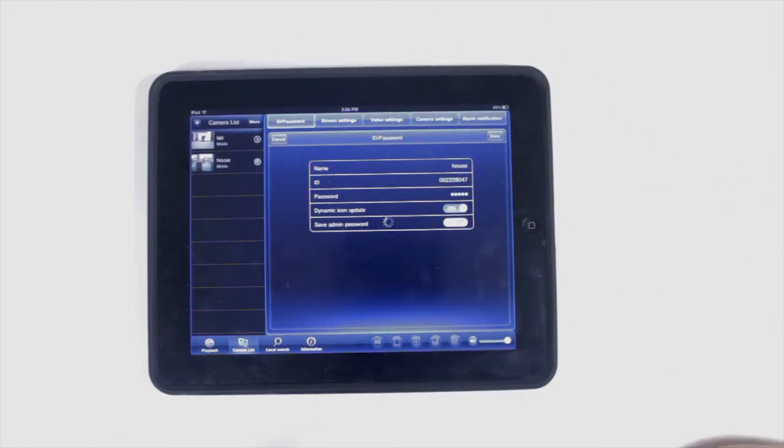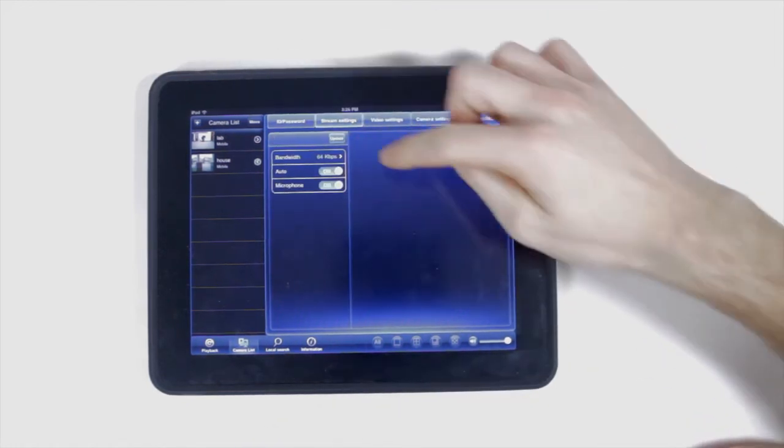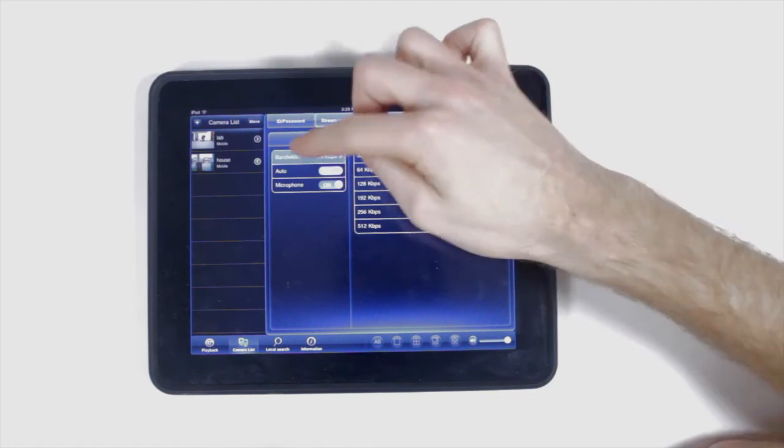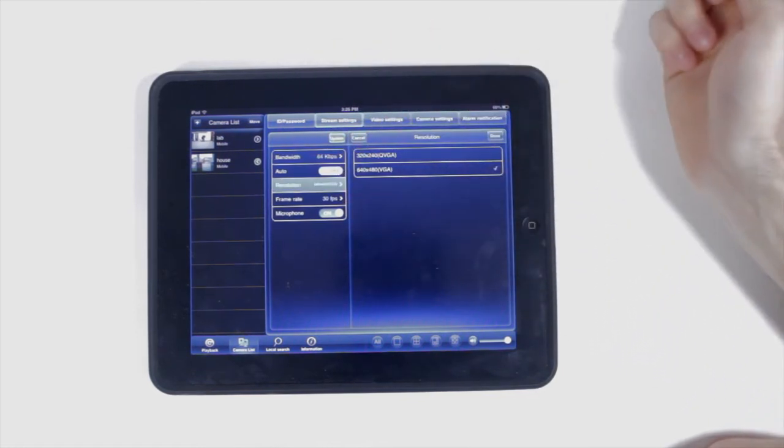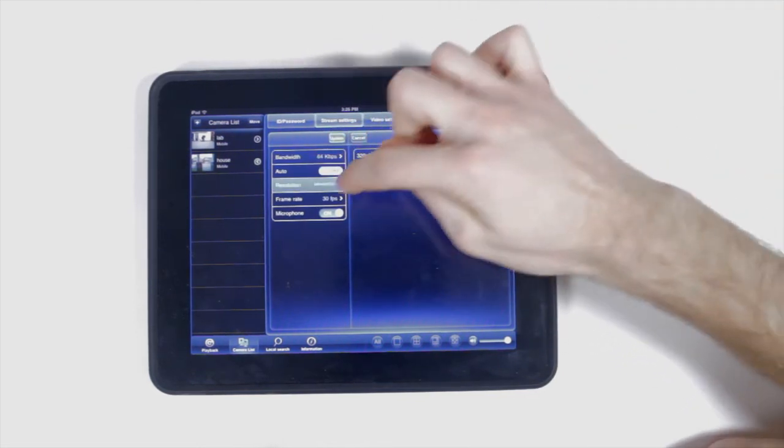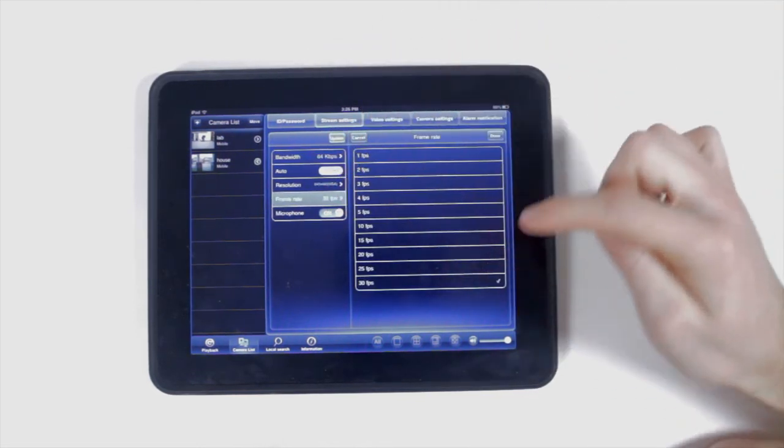For your stream settings, choose the bandwidth, the resolution settings, and the frame rate, and also to turn on and off the microphone.